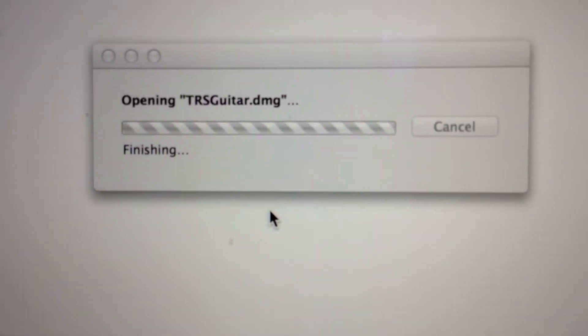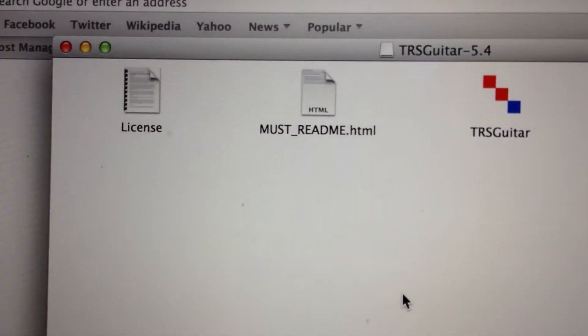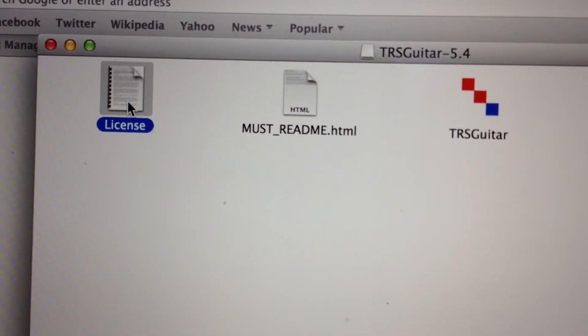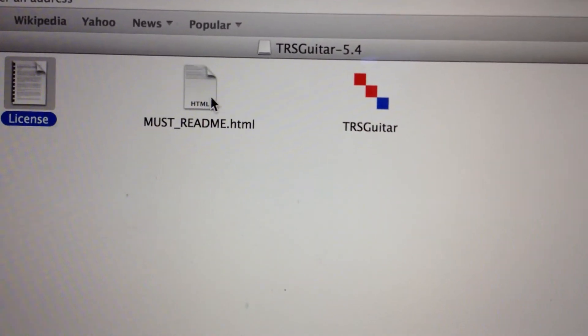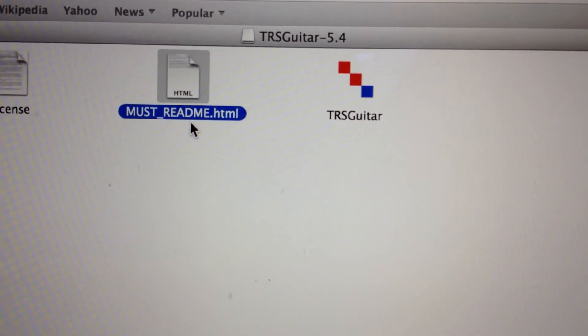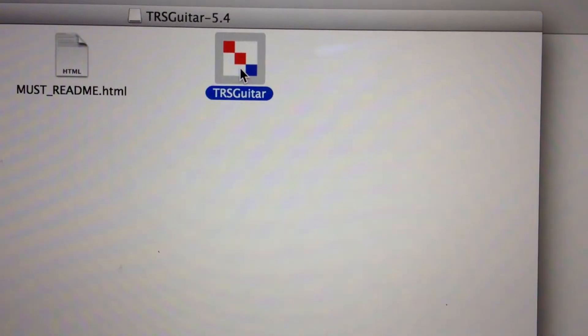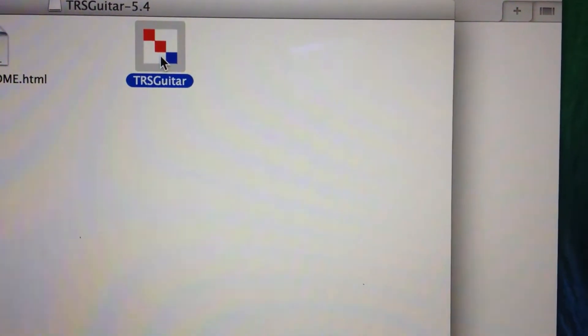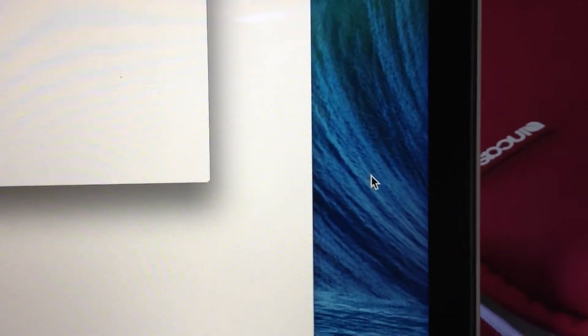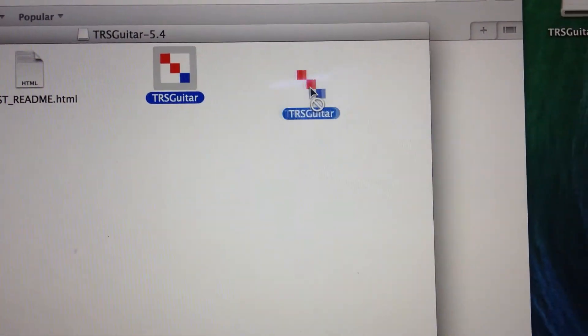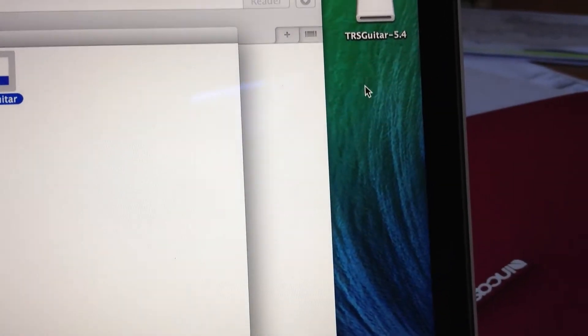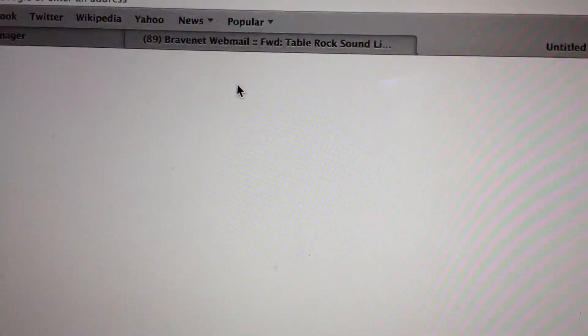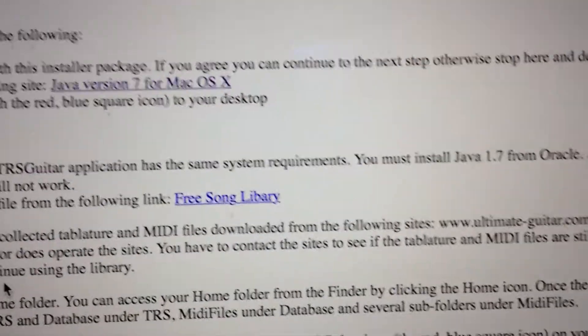There's a file called TRS Guitar DMG - that's the image file. Opening it reveals three files: the license agreement, a must-read file, and the TRS Guitar application itself. You need to move this application icon to your desktop - just drag it to this free area. I'm dragging that file now.